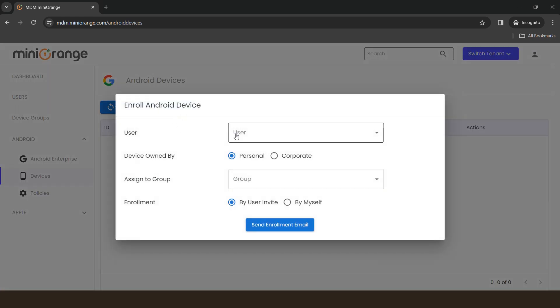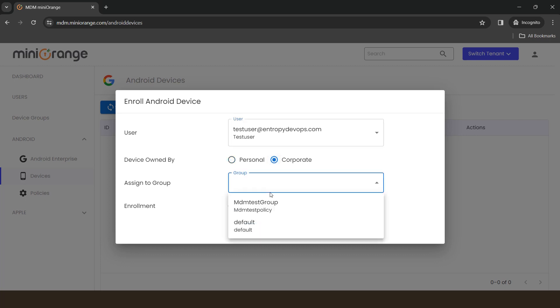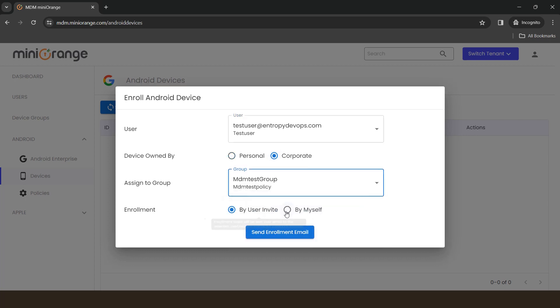Choose the user from the drop-down for whom you want to enroll the device, or send an email. Now, choose the device type as corporate. Assign the device to a group from group drop-down.